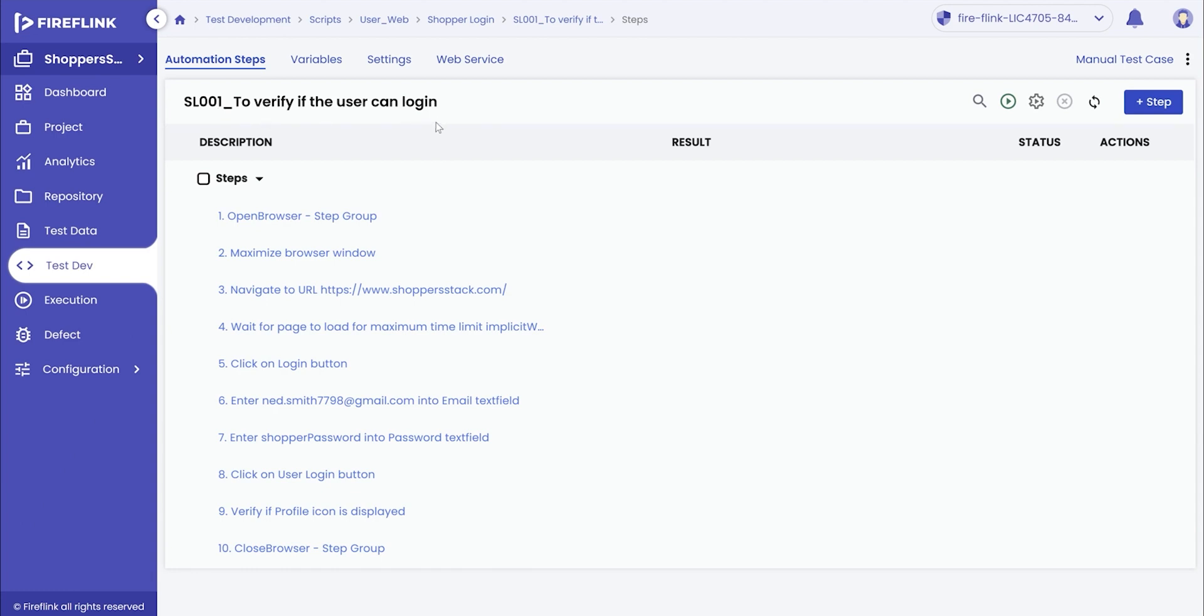To start with the automation script execution, we can run the script at three different levels, that is either at the step level, script level, or module level.